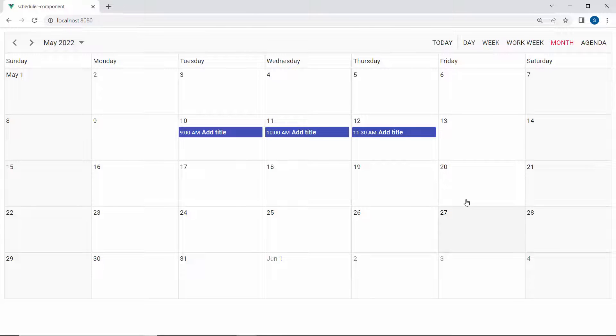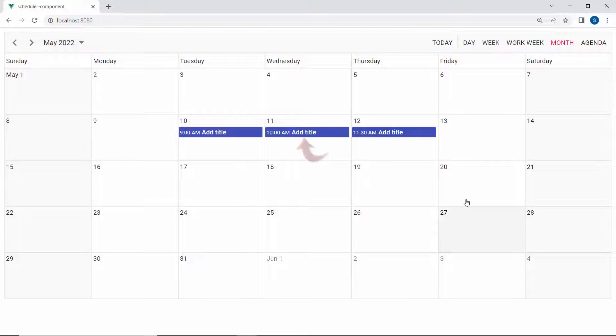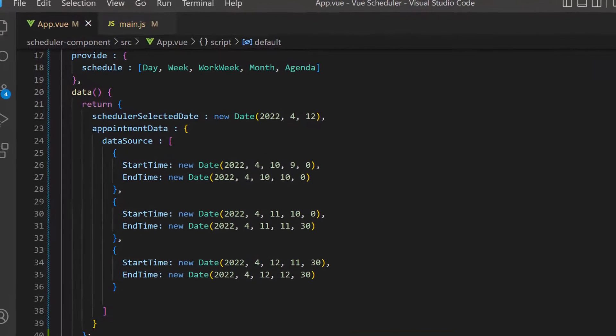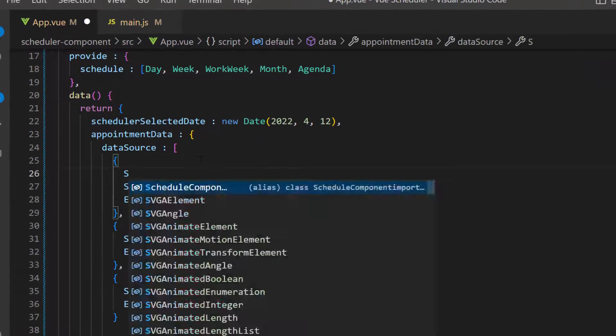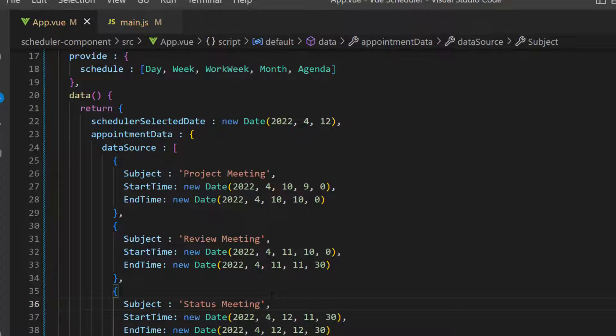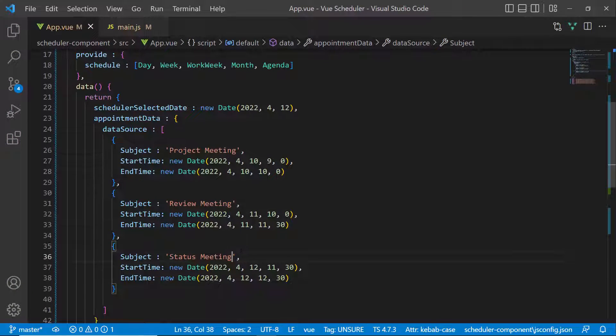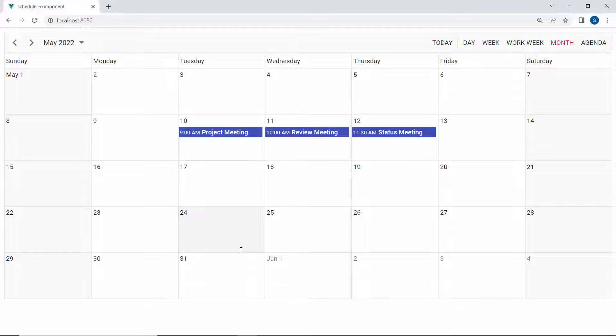Here, the appointment subject is displayed with its default value 'Add Title'. To set a title for the appointment, I can add a subject field with an appropriate value inside the dataSource property. Now, the event shows the subject.